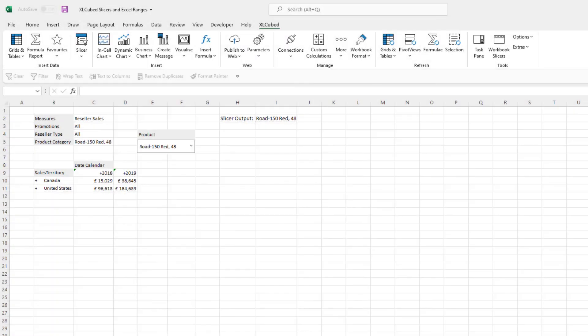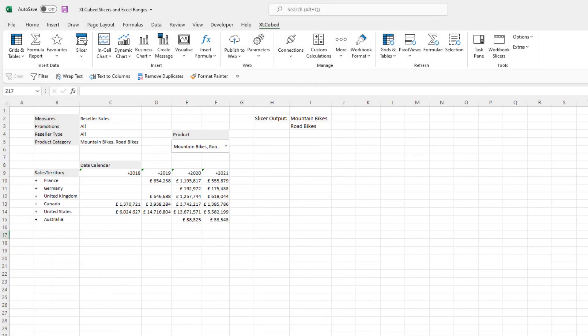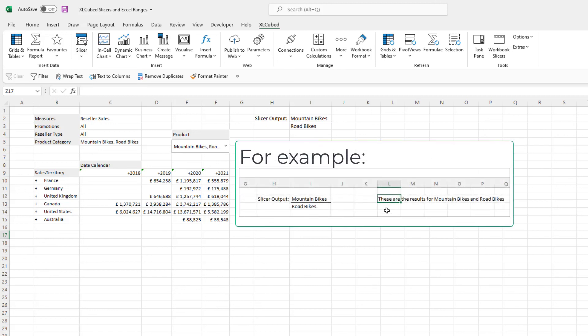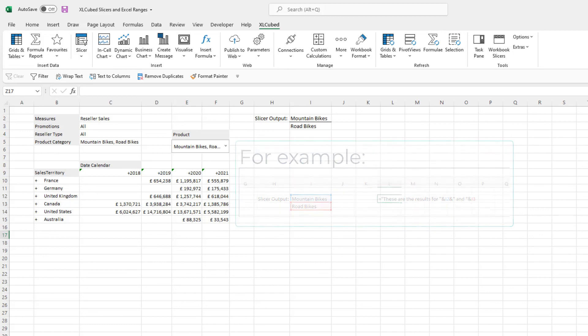Column I has been populated with our selections. I could now use the slicer output to drive formula reports or SQL statements contained elsewhere within the workbook. The next video will cover formula reports.